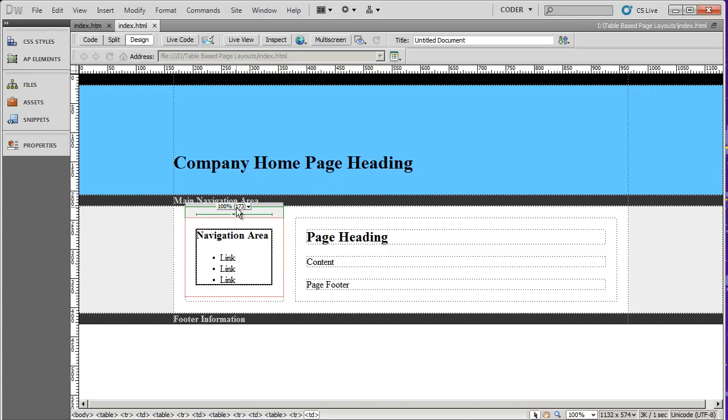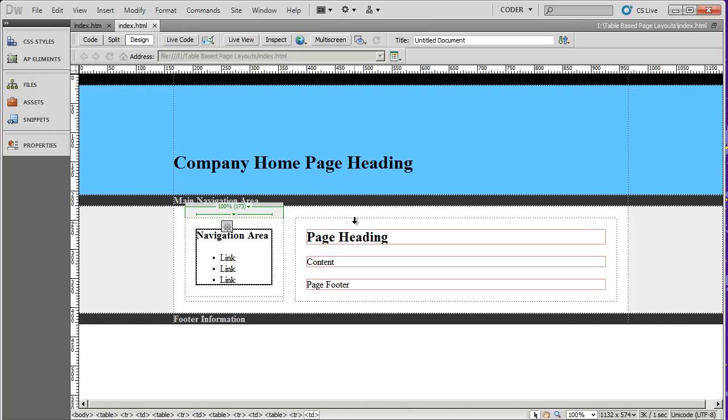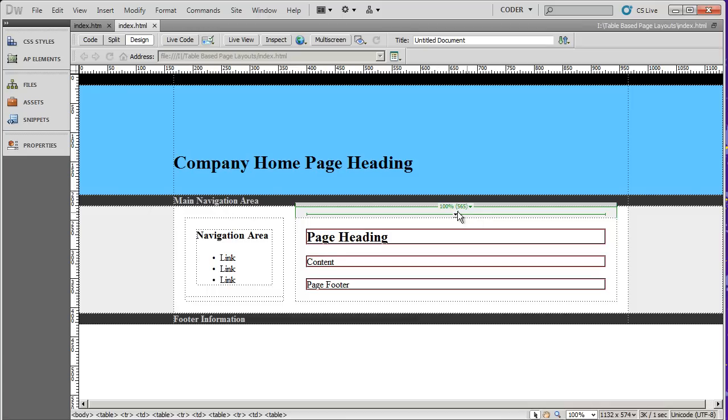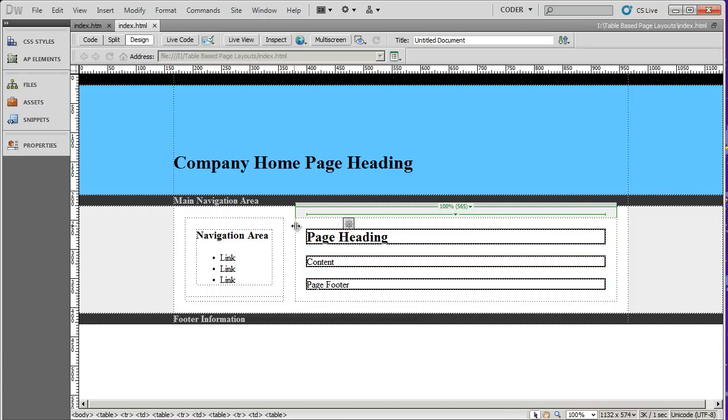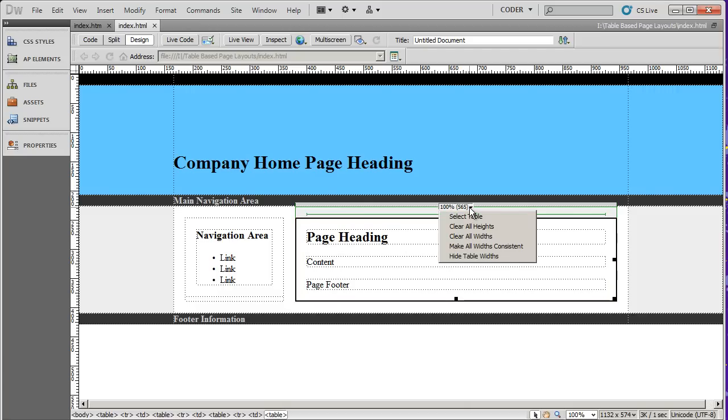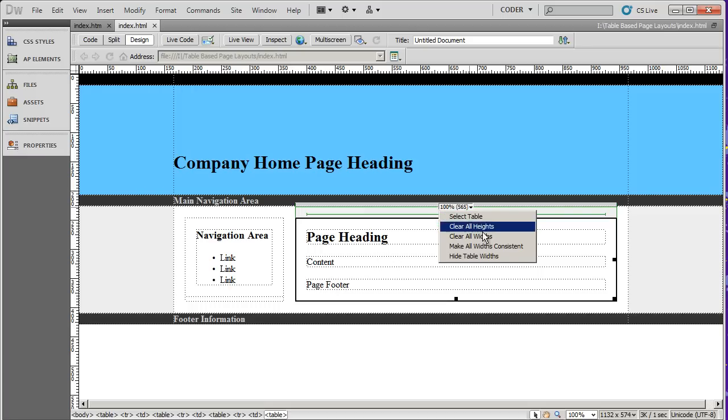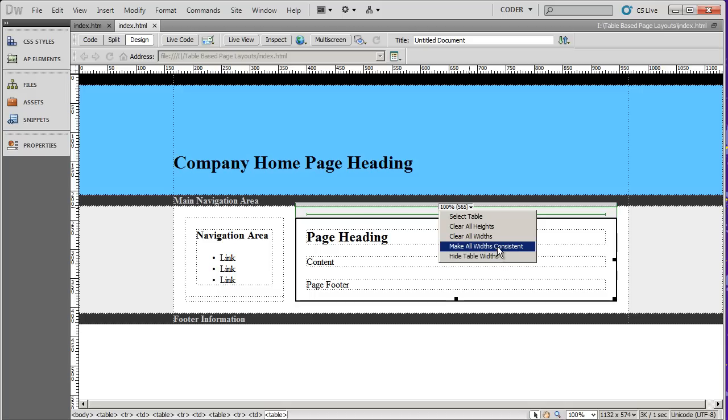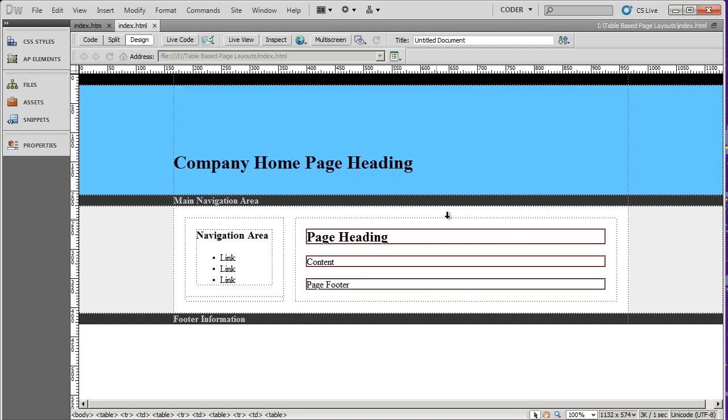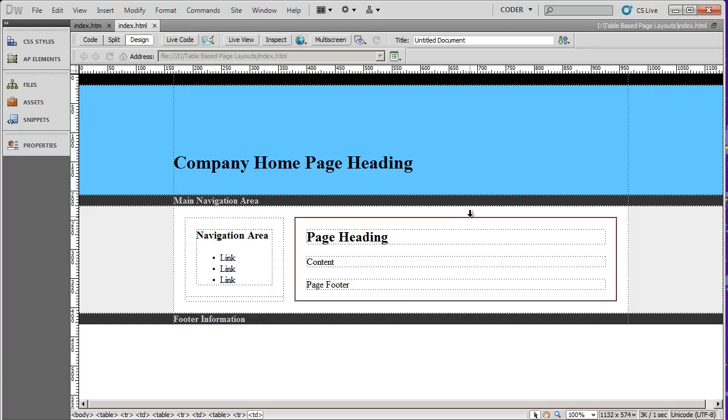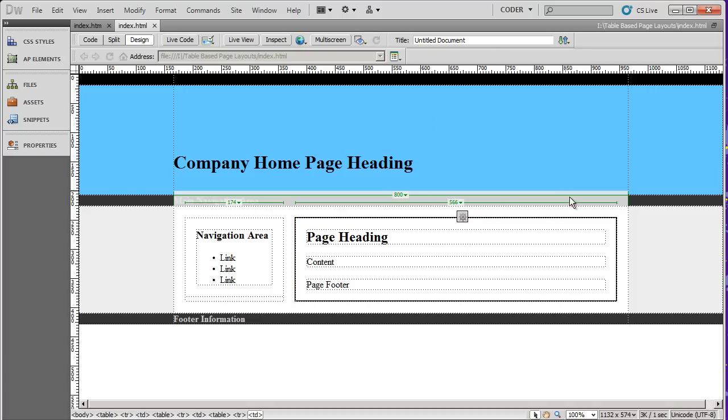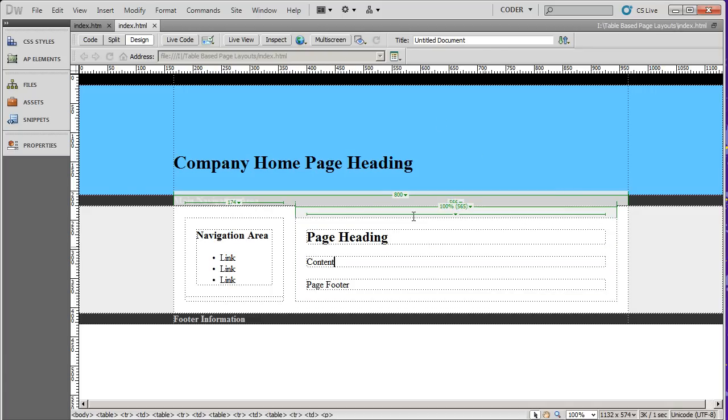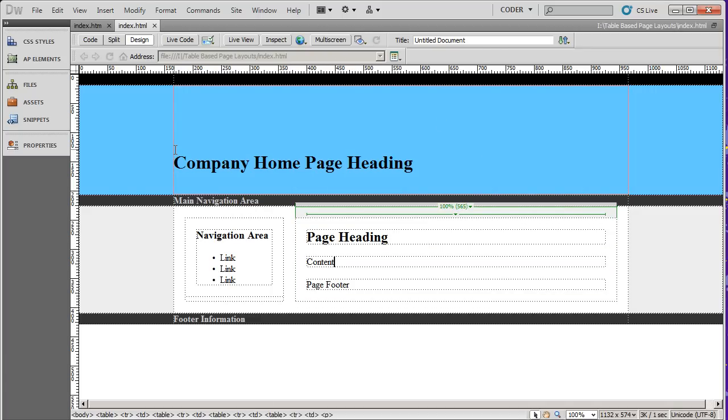And that goes very well with the table where it shows you how wide things are. You can see here, this table is set for 100% and that's 565 pixels. I can click that drop down and select select table, it actually does that by default. I can also clear any widths or heights that are specified, make all the widths consistent or hide the table widths. You'll see those disappear right there. I can turn them back on by coming back up here and clicking table widths and they reappear.